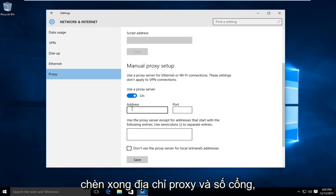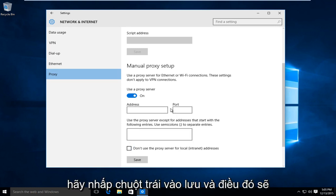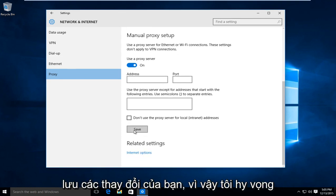And once you're done inserting the proxy address and port number, left click on save and that will save your changes.